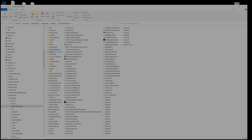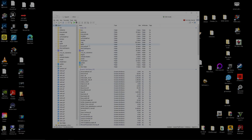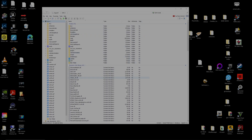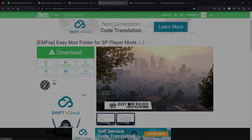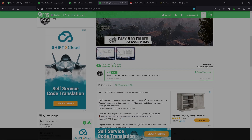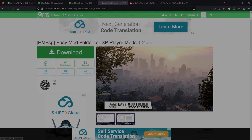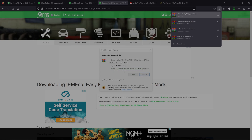Now that's done, head back to OpenIV. Once the copy is complete and you reopen OpenIV, you'll see a blue mods folder — that's how you know it's been recognized. Next, follow the first link in the description which will take you to the Easy Mod Folder page. You'll see the EMFSP — Easy Mod Folder for Single Player Mods version 1.2 with the Los Santos city layout. Click the green download button to download it.